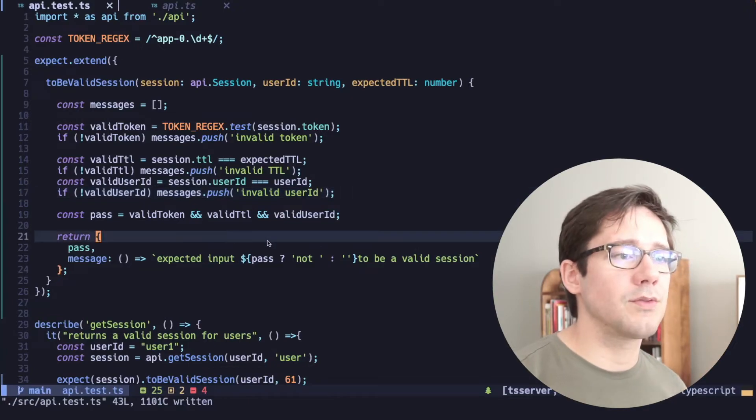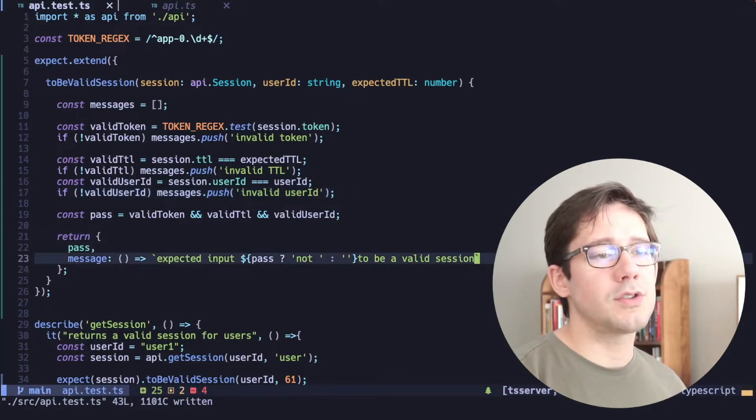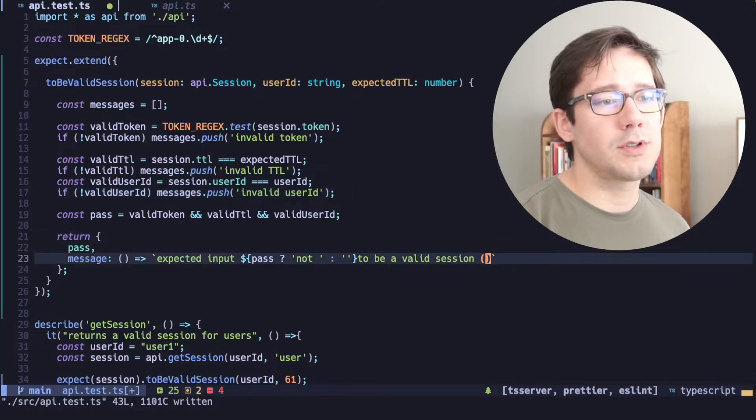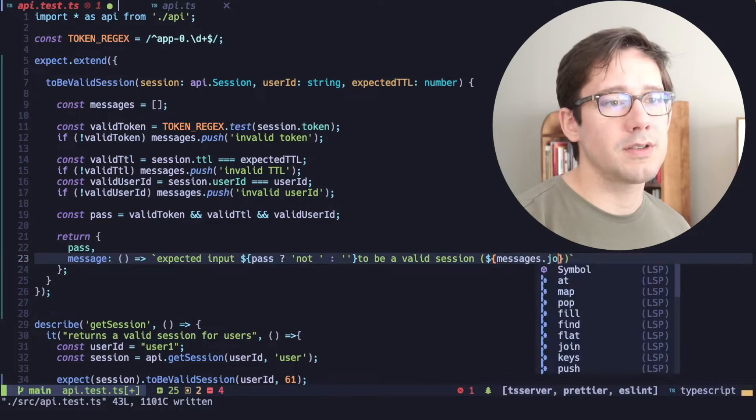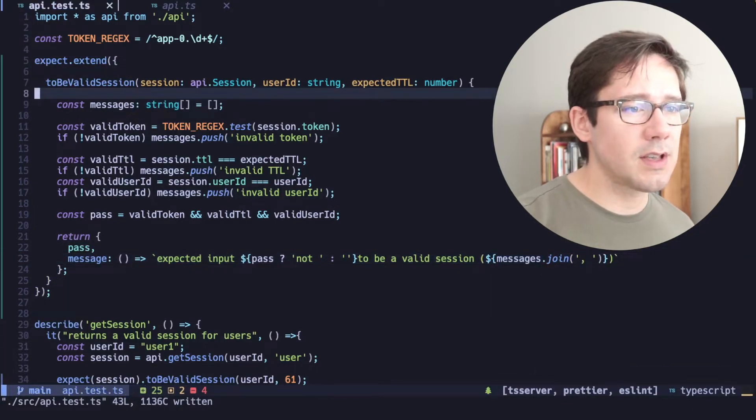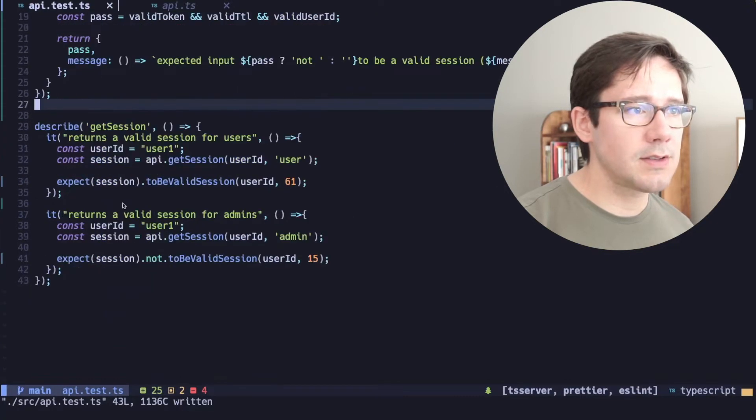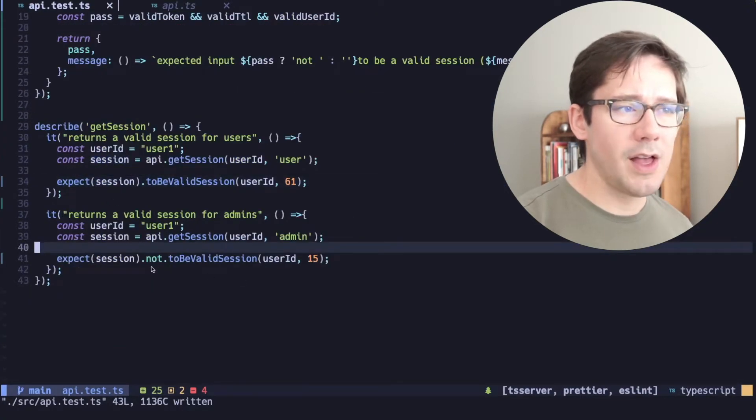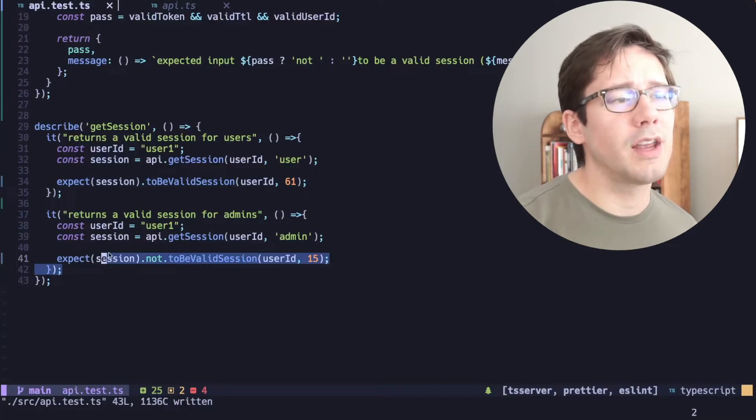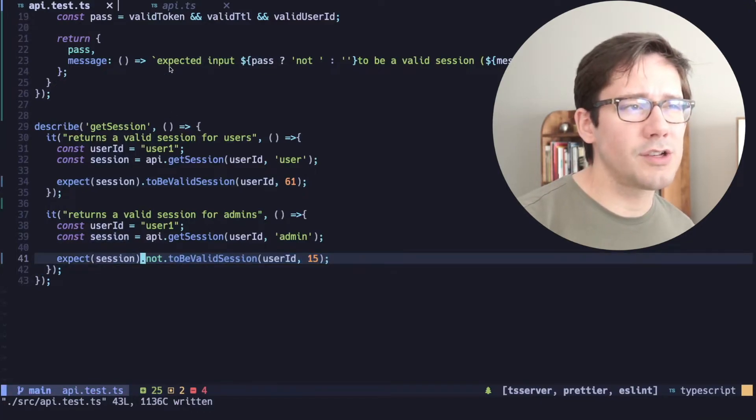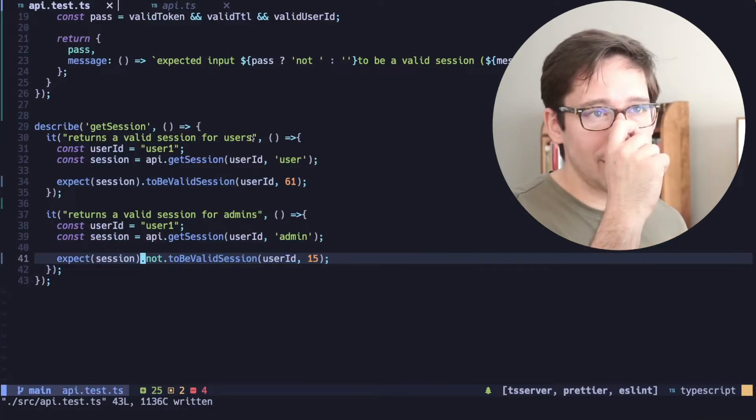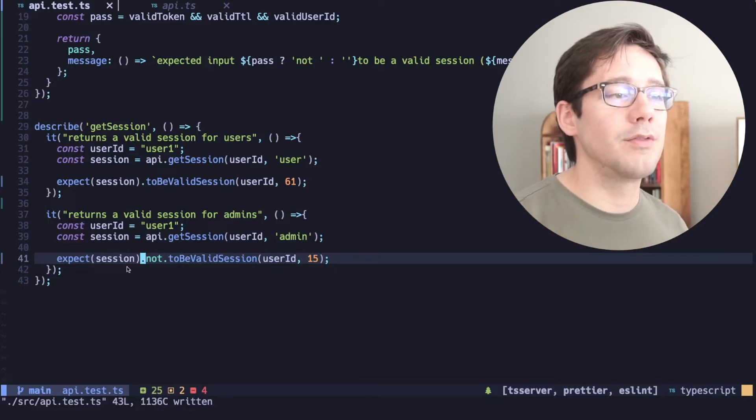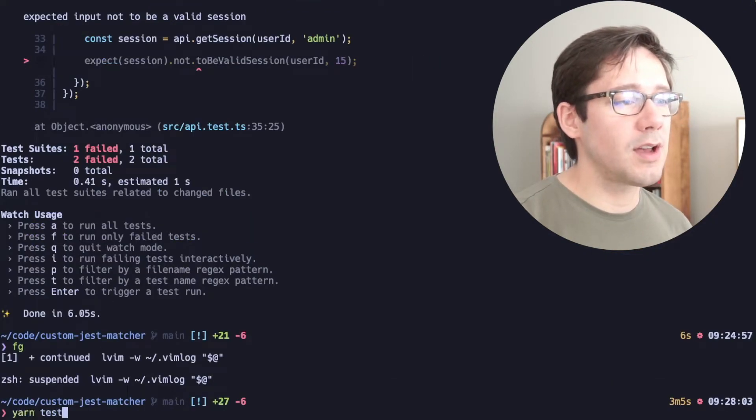So now that we have this array, we can actually maybe just add it at the end here. So let's put some parentheses and in here we can do messages.join. So let's see what's going to happen here. In this case, both of these tests will fail. I'm actually interested to see what happens in the not case here. I'm, to be honest, not exactly sure what the right way to add these messages in the case of not to be valid is, but let's see what happens. We can play around with this.